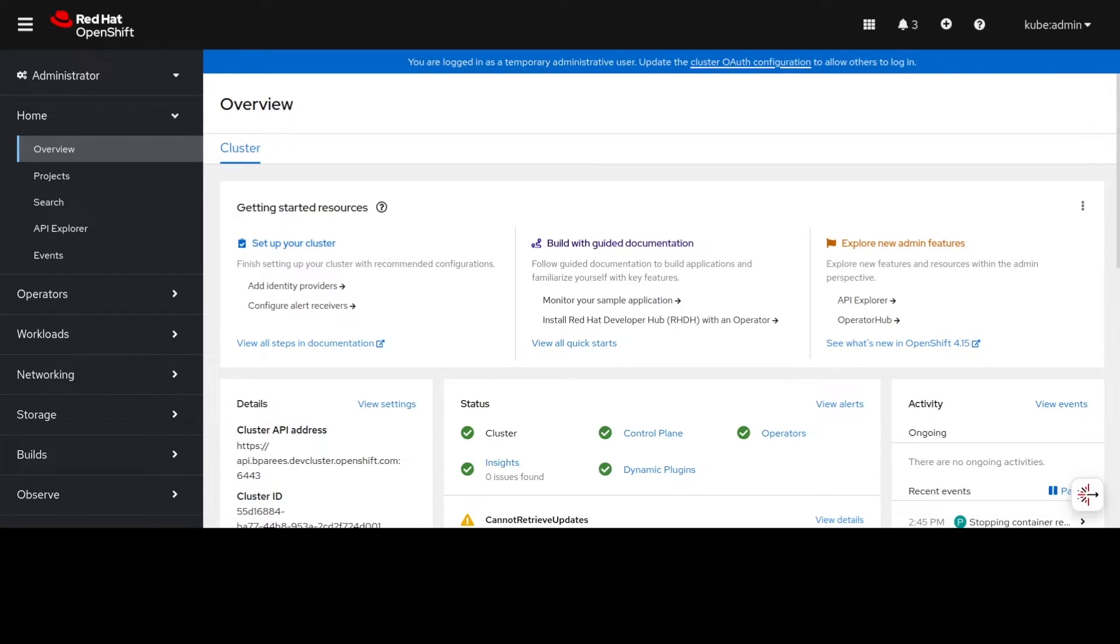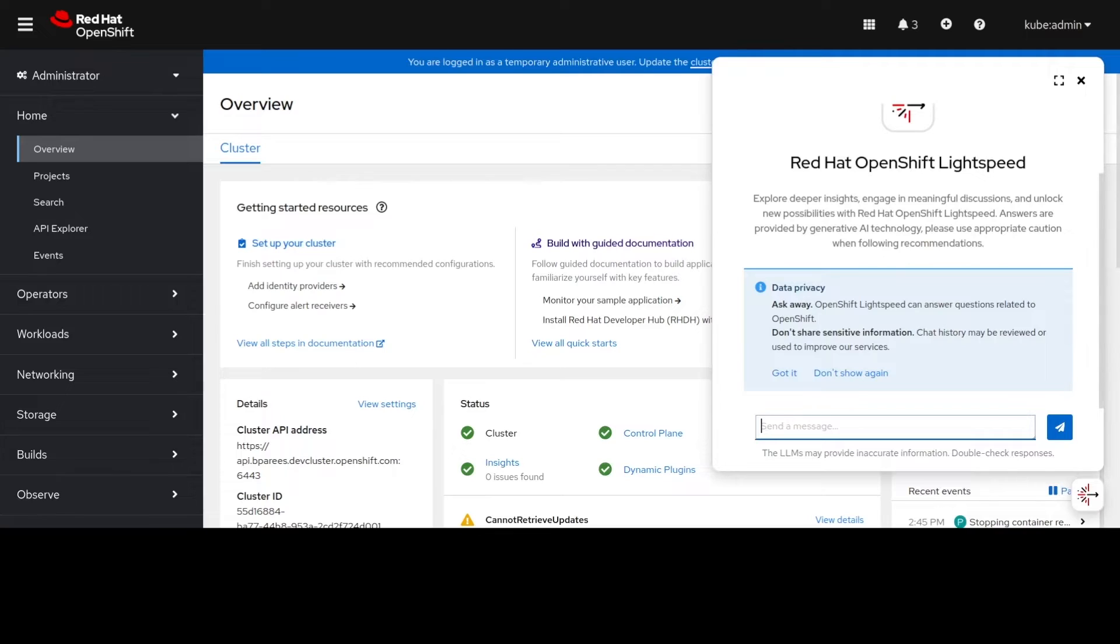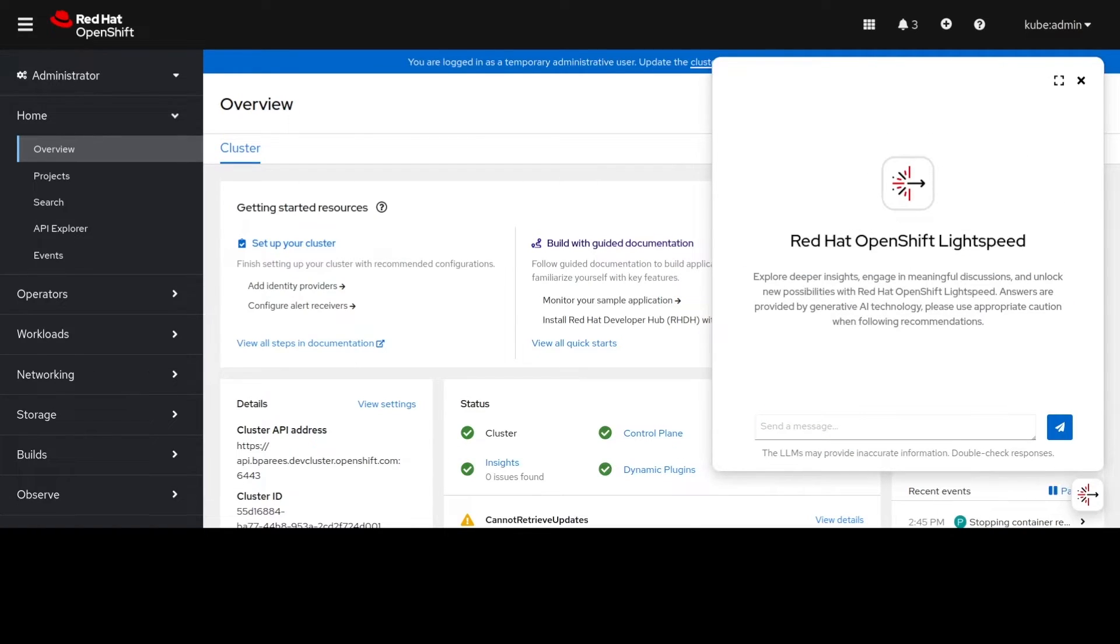So we have the OpenShift Container Platform up and we also have Lightspeed installed so now we'll go ahead and ask it a question.